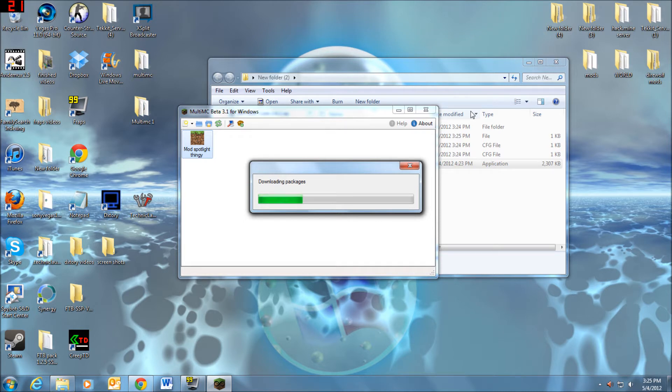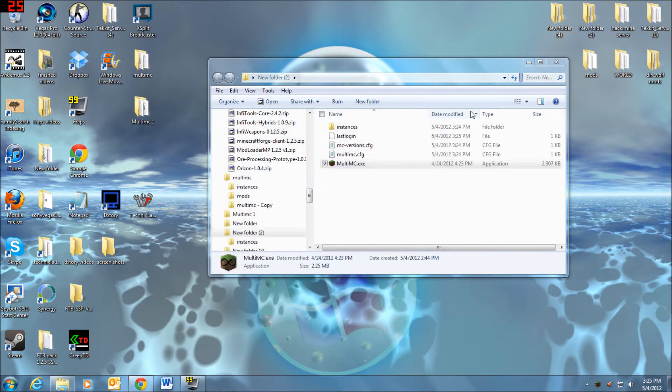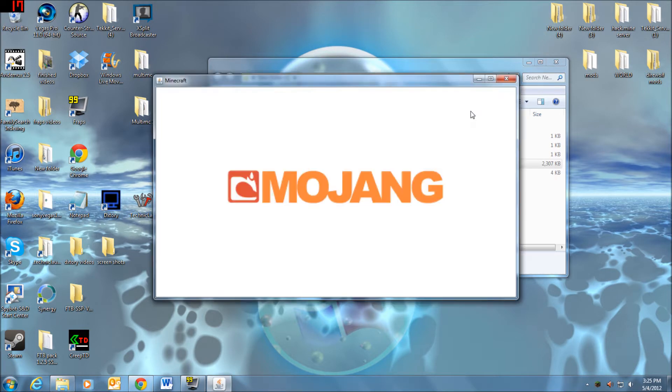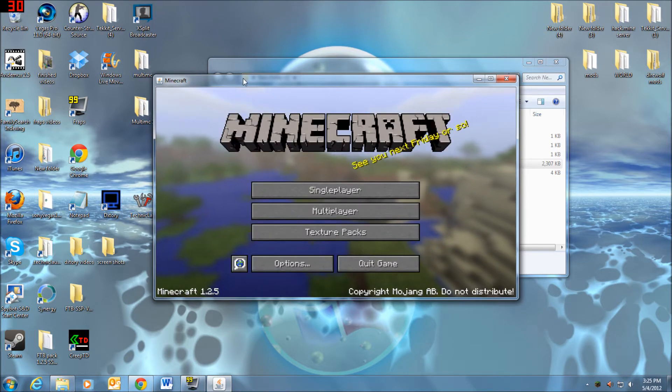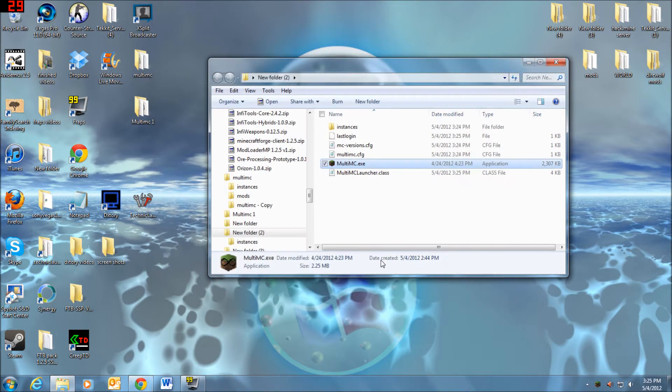Just like normal. It's getting there, and it'll start up Minecraft for you. There you go. So then I'm just going to quit game.